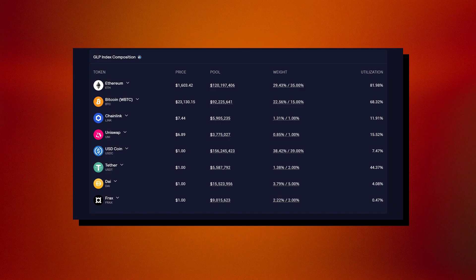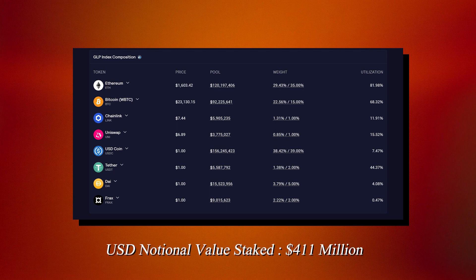The GLP pool is made up of an index of blue chip cryptocurrencies along with a few stablecoins to ensure stability of its value. It currently has a USD notional value of $411 million staked.